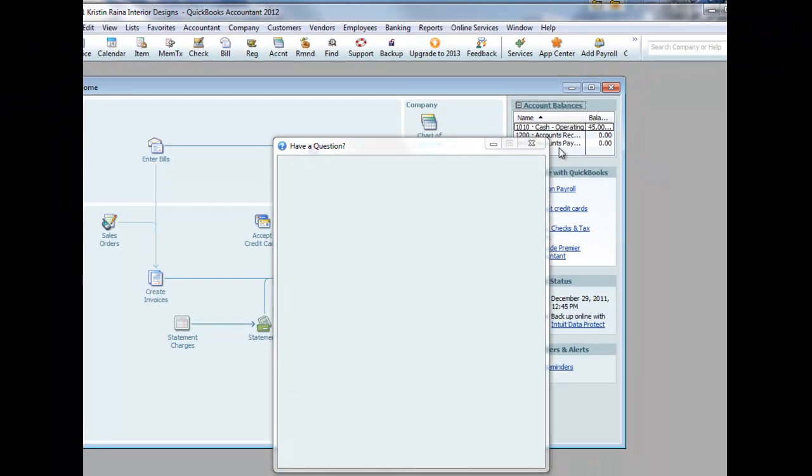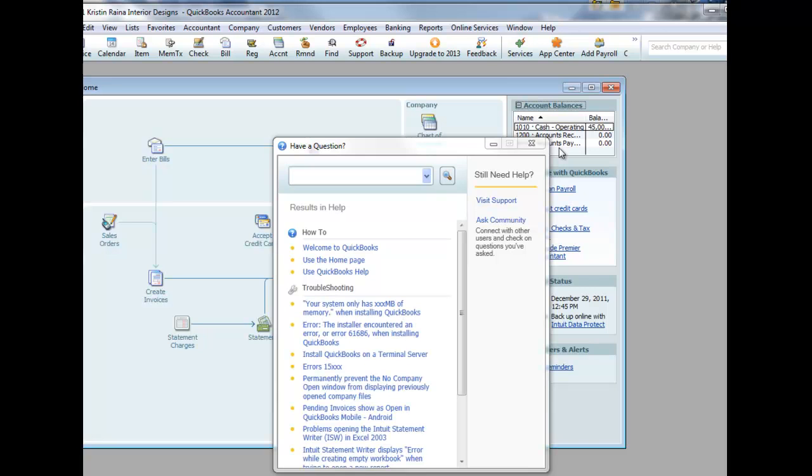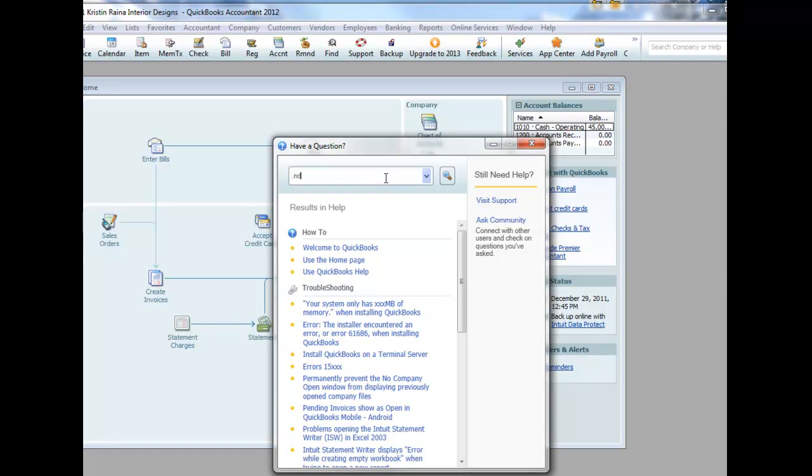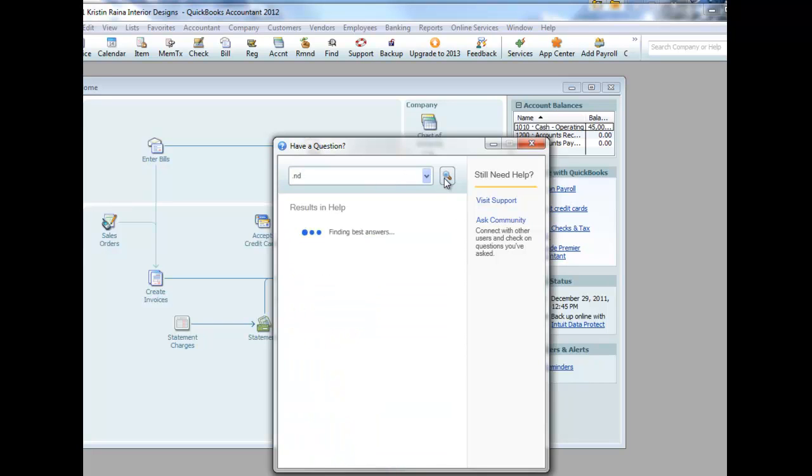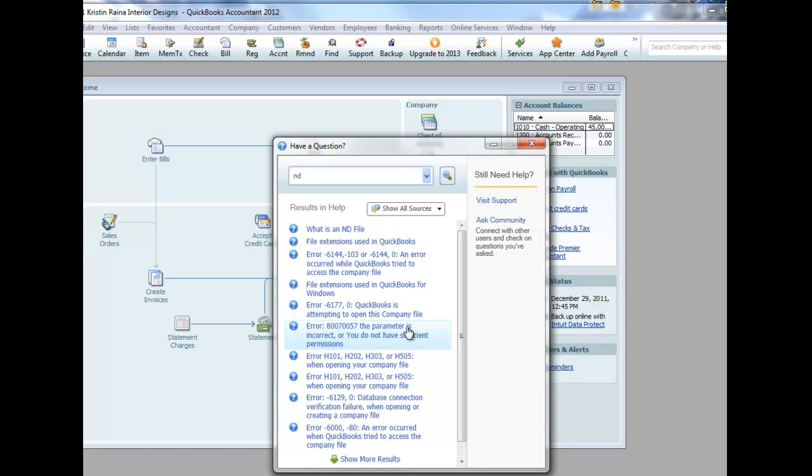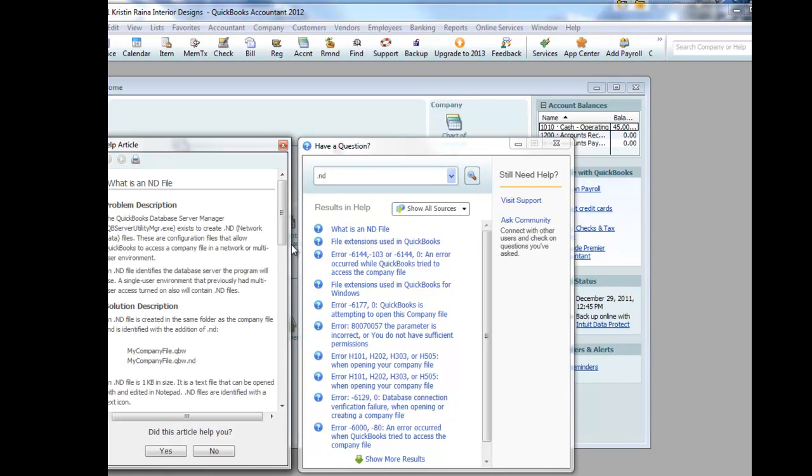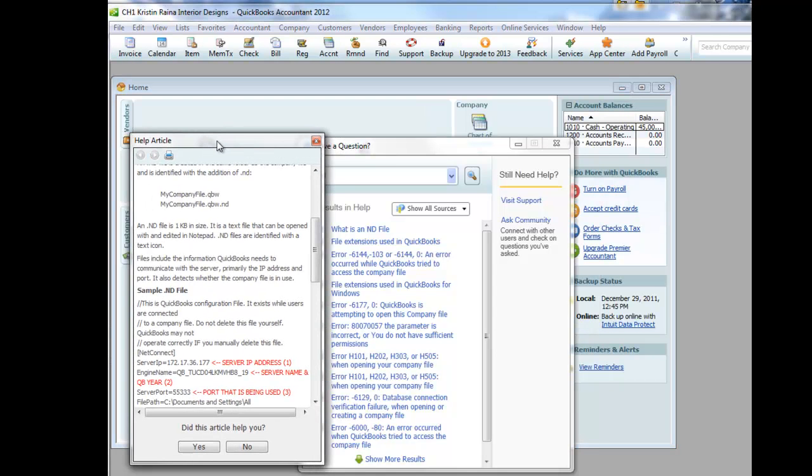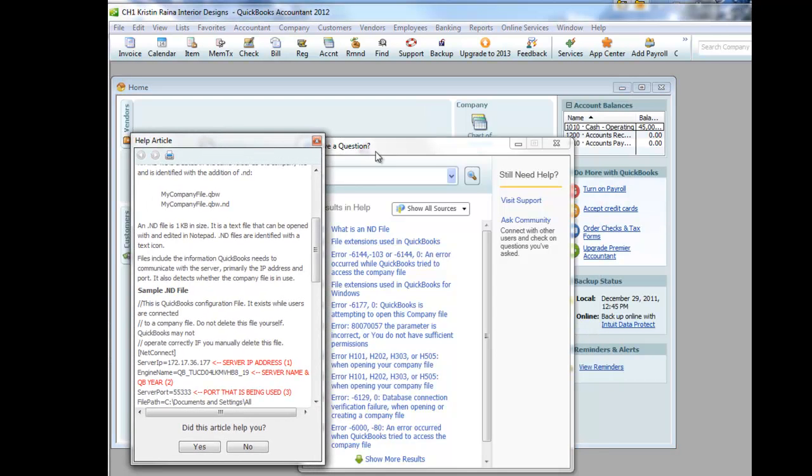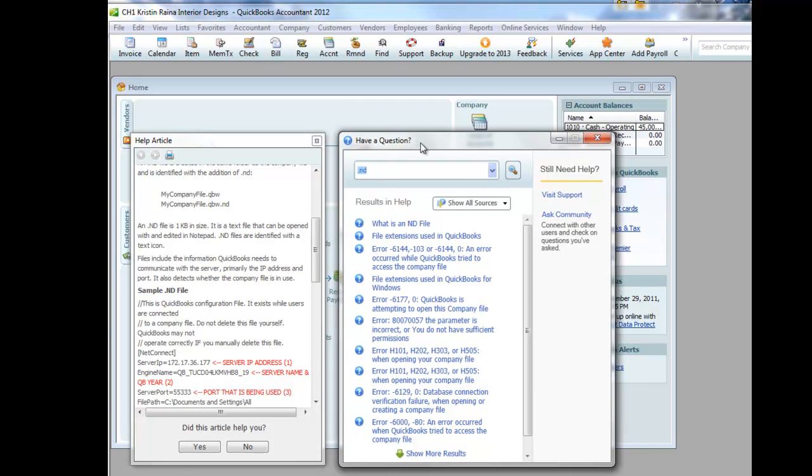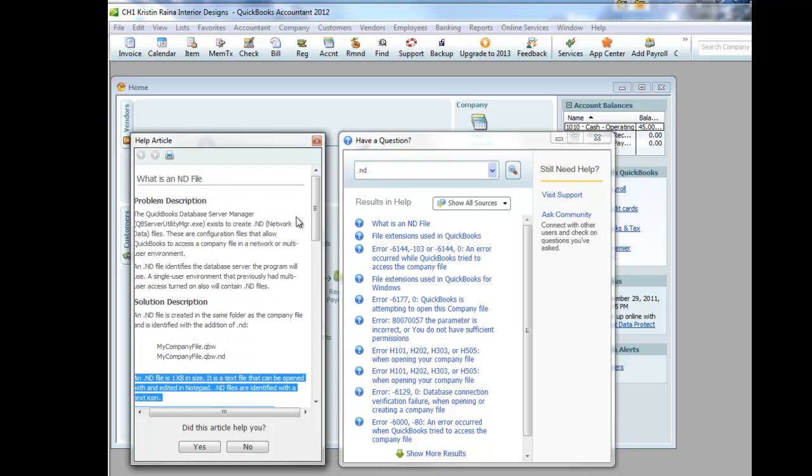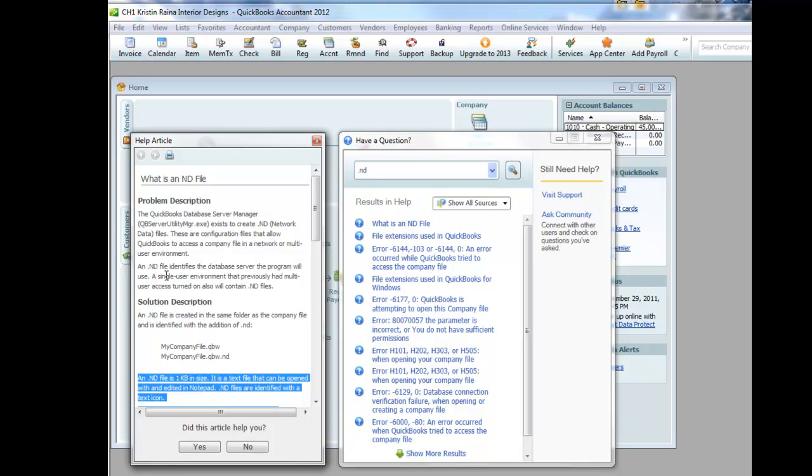I'm going to click help, and I'm going to see if I can find out what that .nd file is for. Type .nd, and click on search. What is an .nd file? You should get used to using QuickBooks help, it's a good tool to learn how to use.